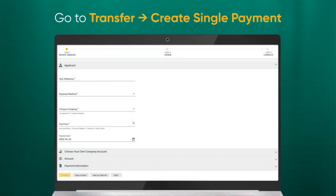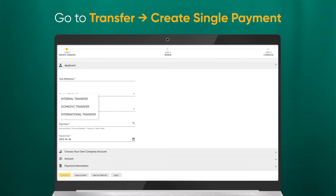From the menu, go to Transfers and then Create Single Payment. The Create Transfer screen should be displayed. Under the drop-down list, there are three options: internal, domestic, and international transfers.